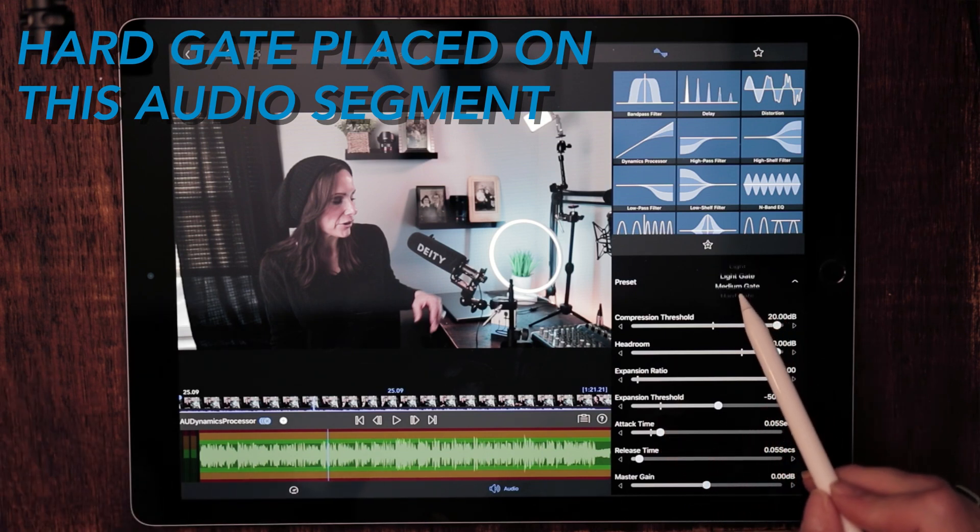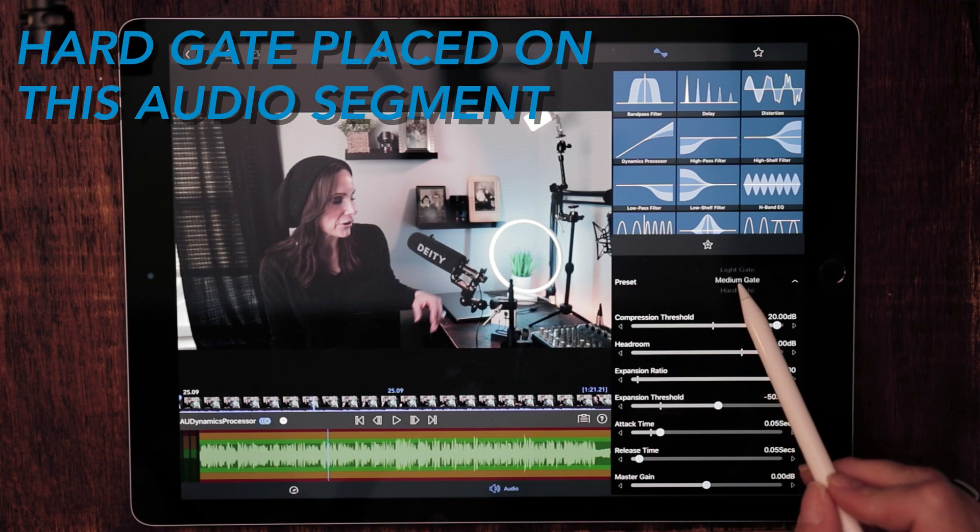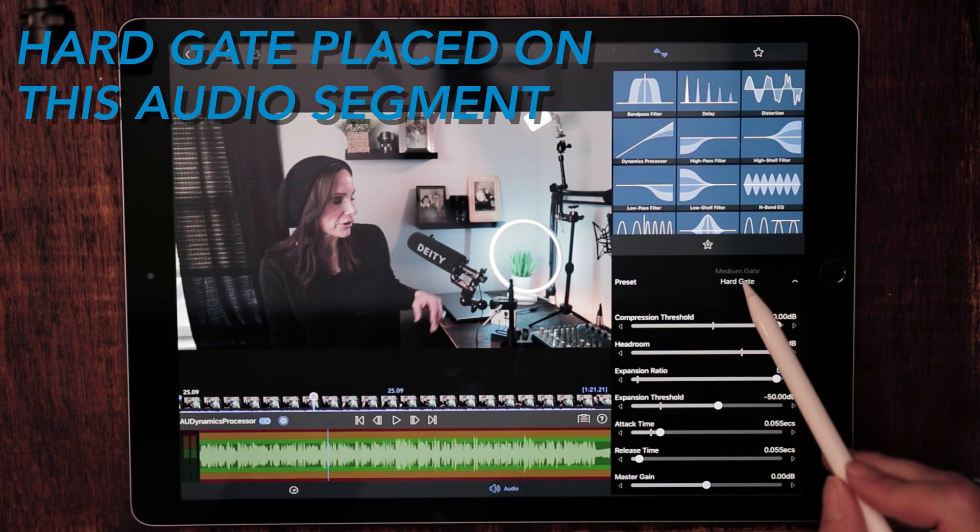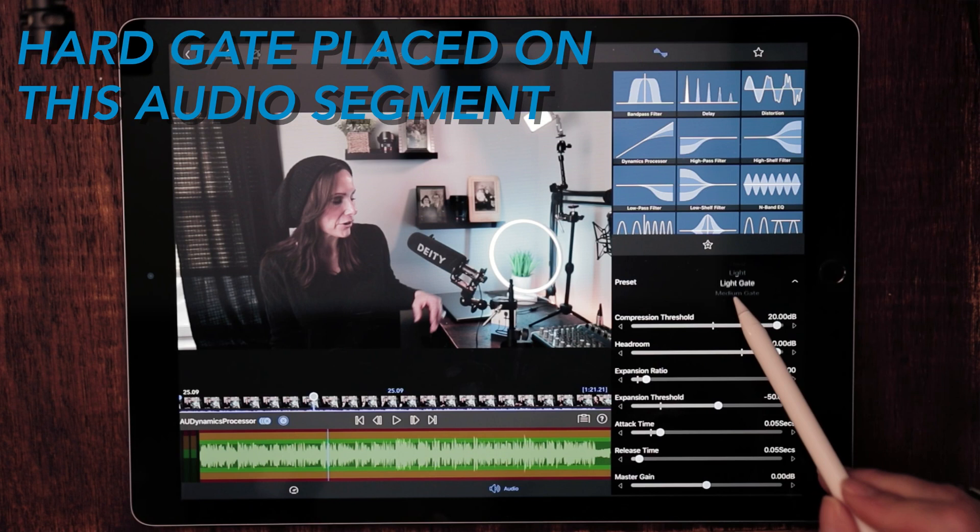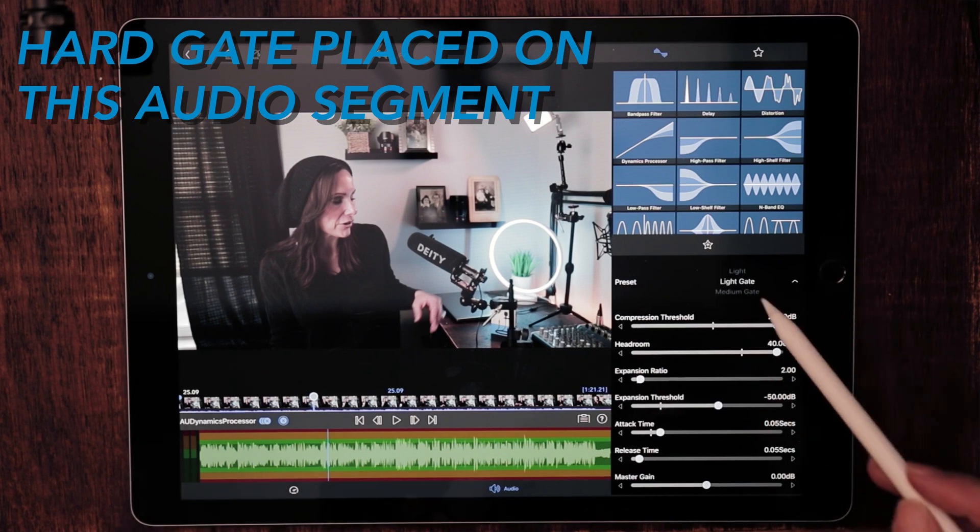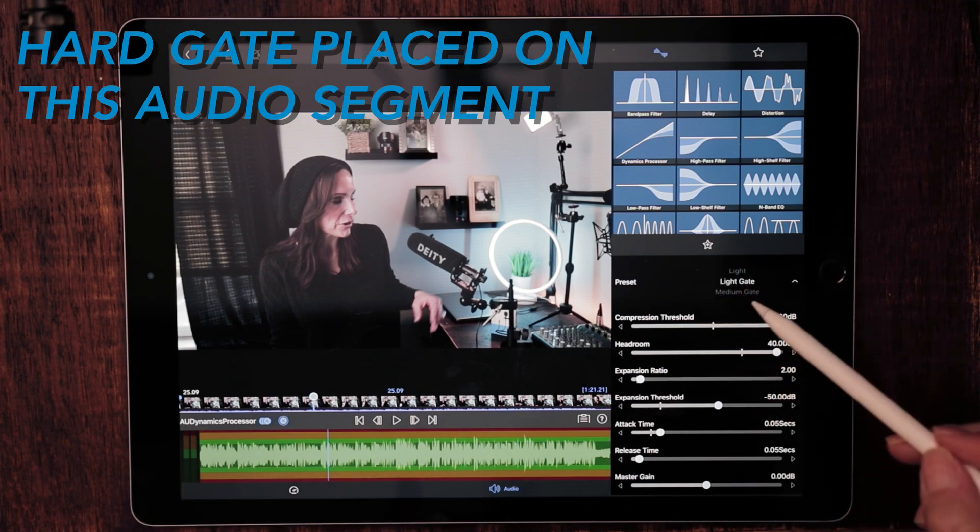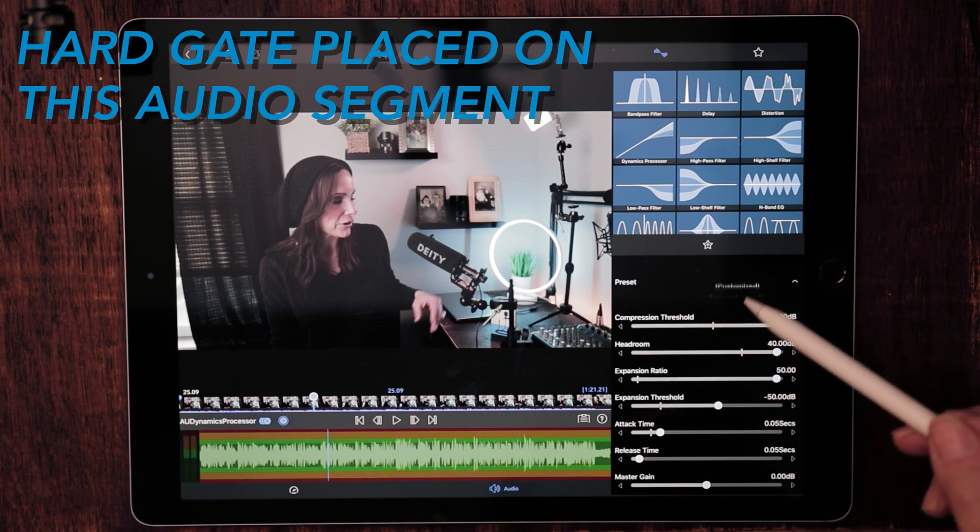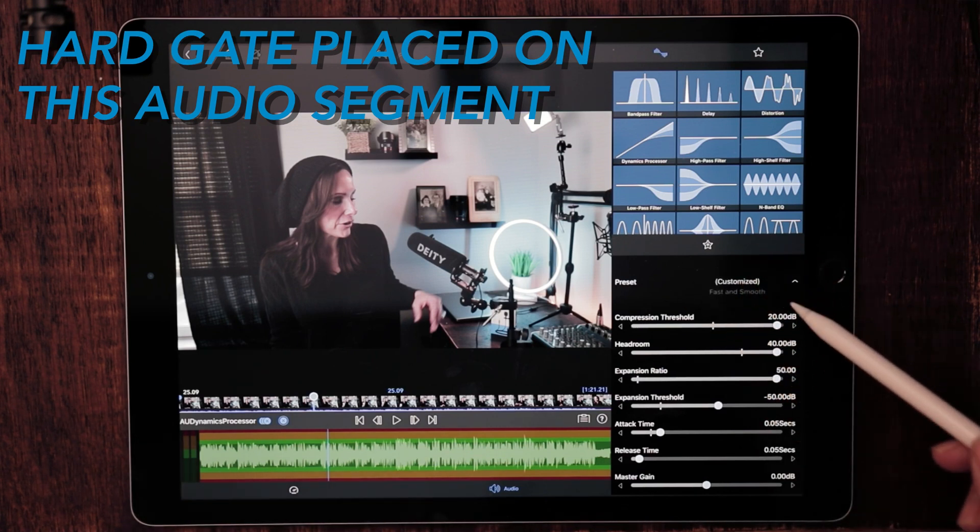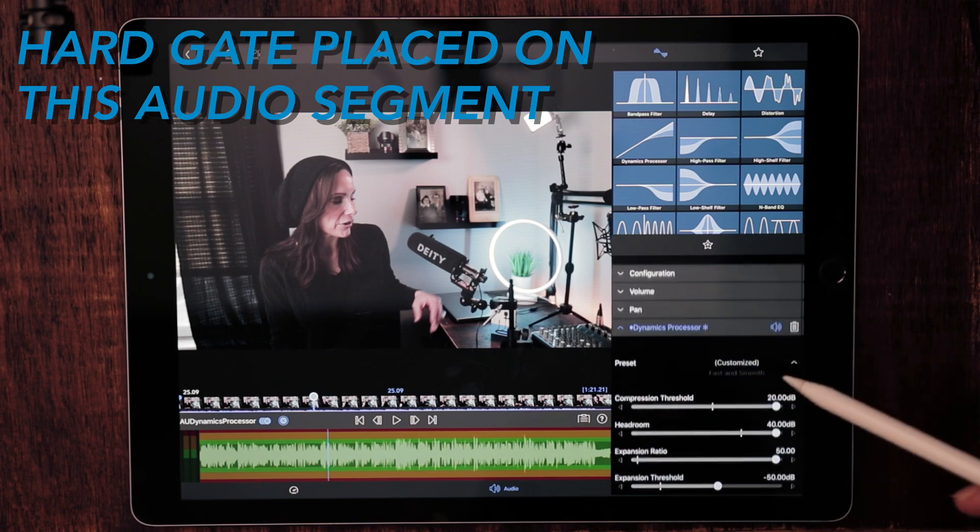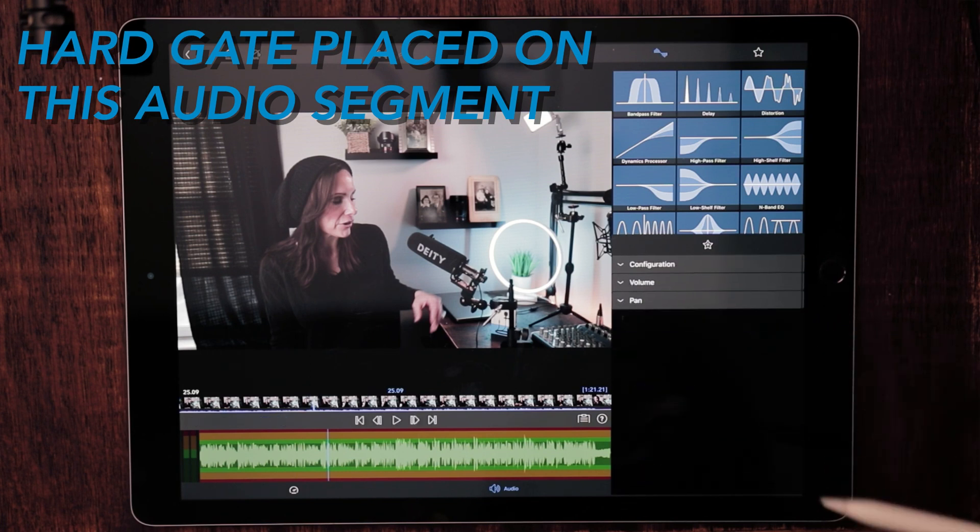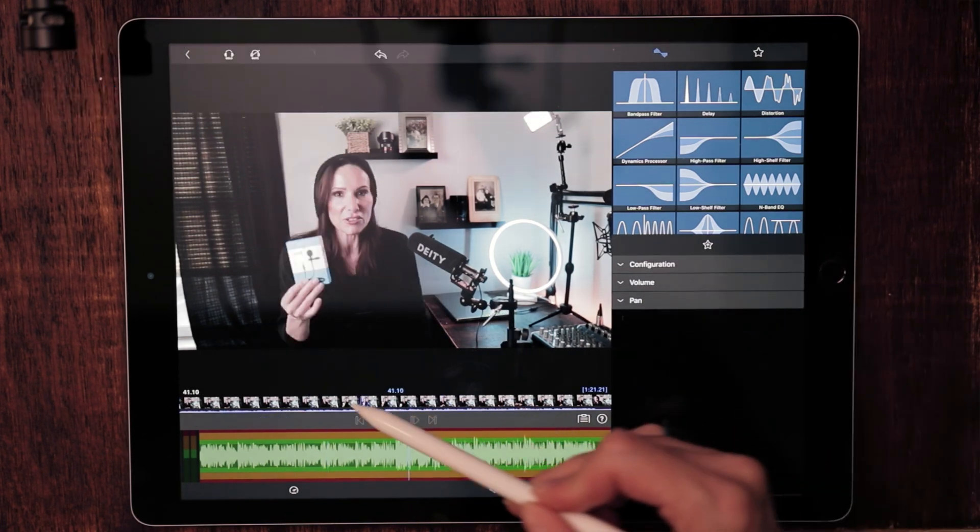I was happy with the way that sounded, so I would just go ahead and leave it there. Actually, these presets are really good. If you felt like that hard gate was too harsh, you could dial it down to a medium gate and to a light gate as well. But I think they did a really good job with these presets in the dynamic processor. All right, let's go ahead and dump this out.